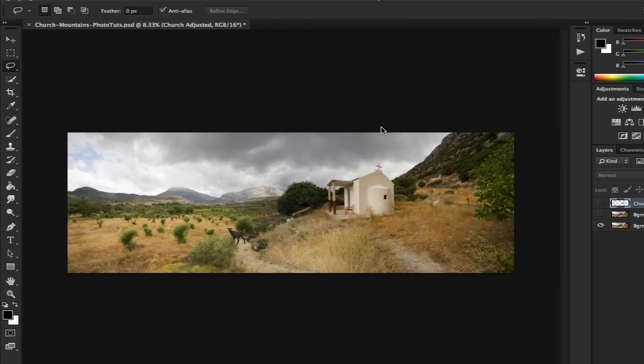Well welcome back to PhotoTuts, my name is Simon Plant and today we're going to look at the Puppet Warp and the many uses that it has.